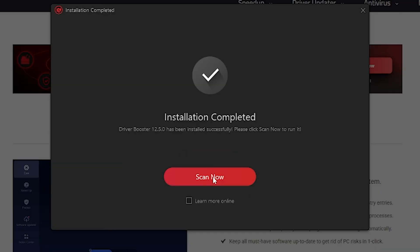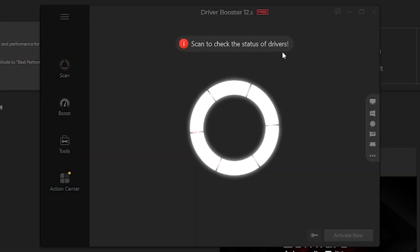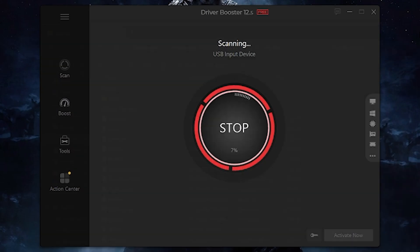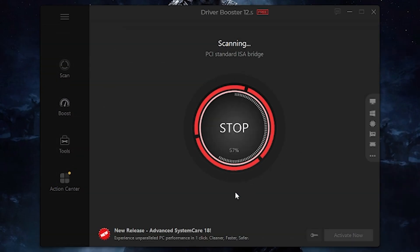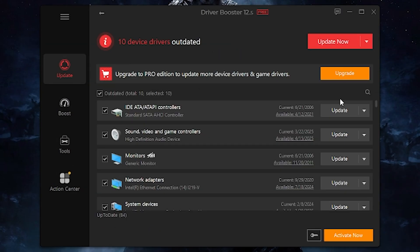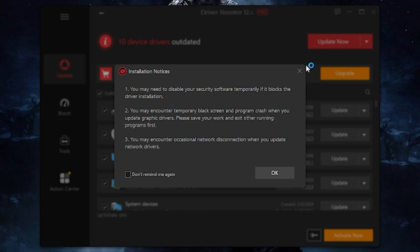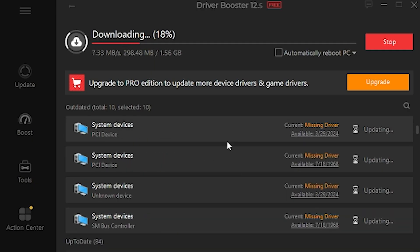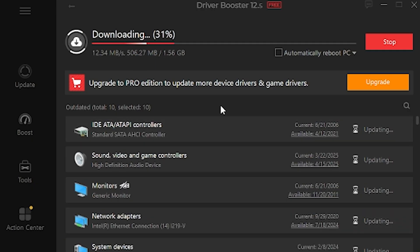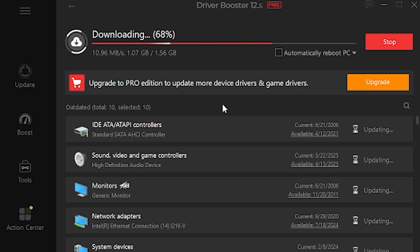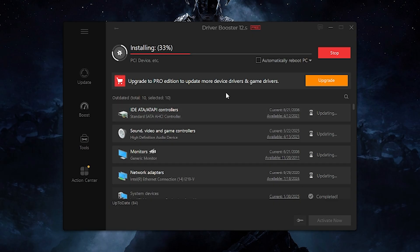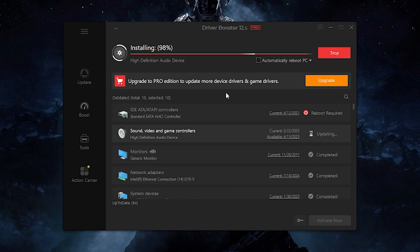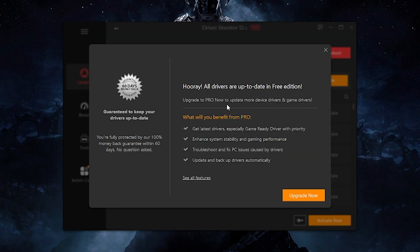Wait until the application is installed completely, then ignore the subscription and click on scan now. The application will scan all your missing or outdated drivers. After scanning is finished, click on update now. It may take one or two minutes depending on your internet speed and computer speed. The app will download and install all the drivers. When it's finished, reboot your computer.